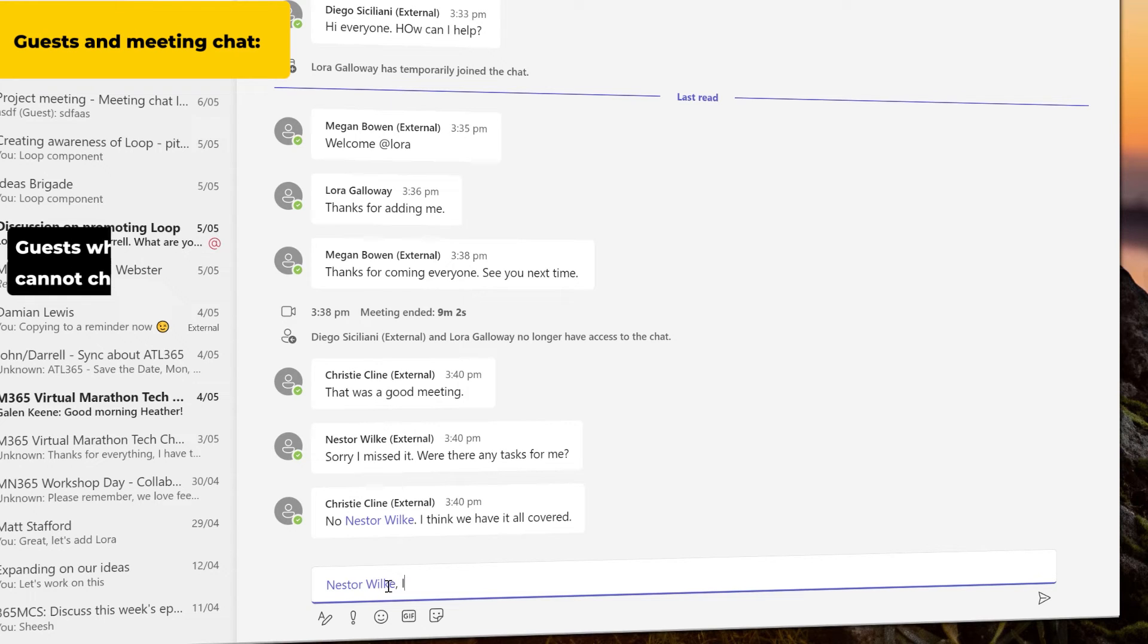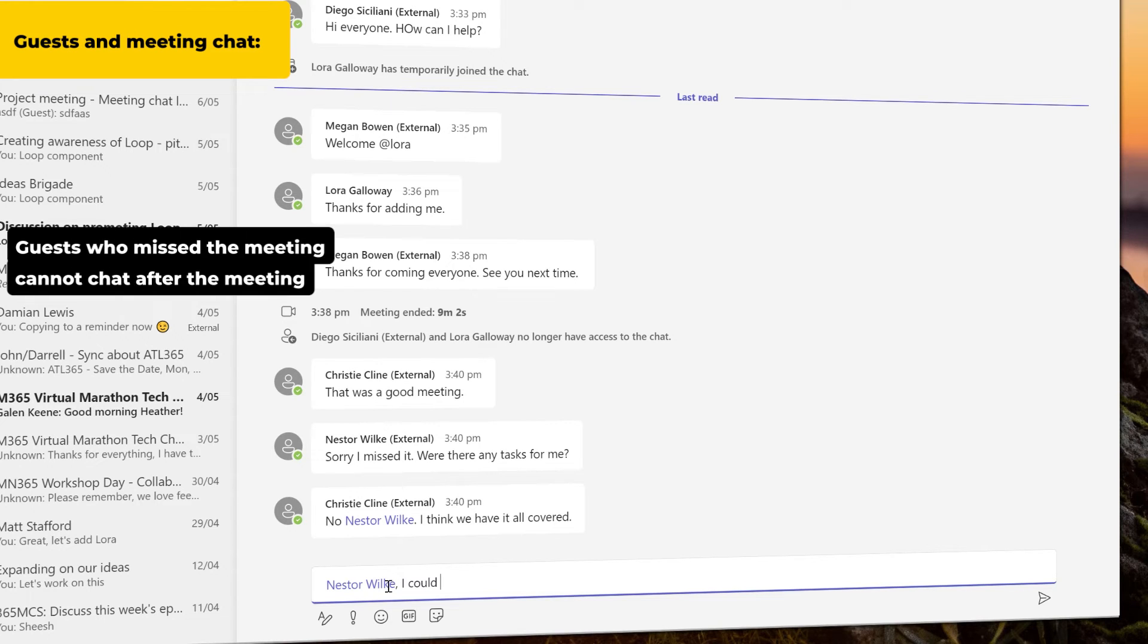But if a guest doesn't join the meeting, they won't be able to participate in chat after the meeting.